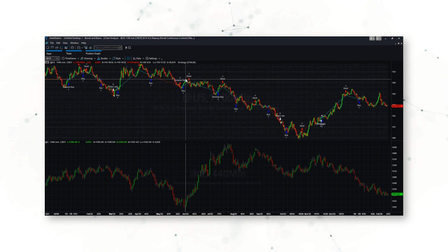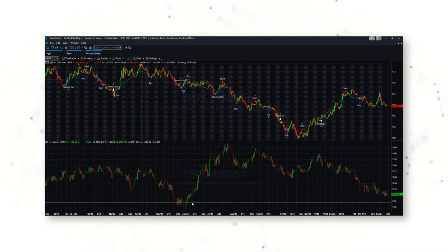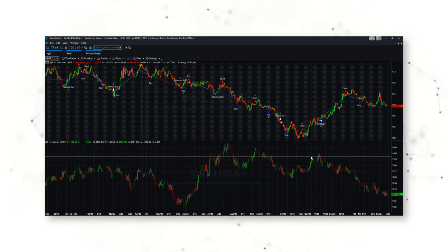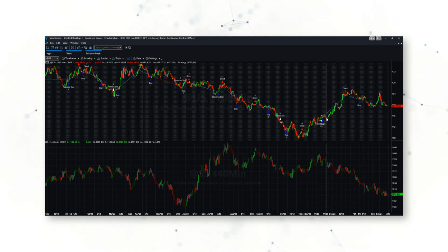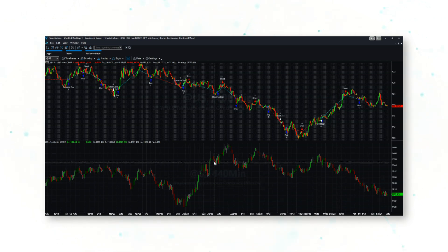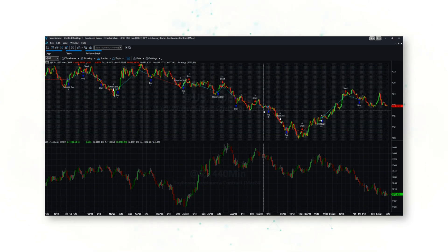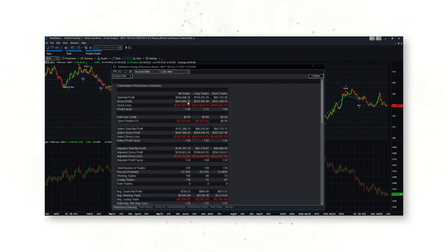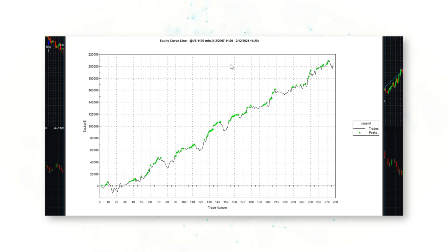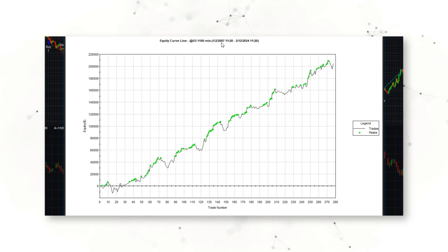We can see how this trading system works: when prices in US soybeans start trending higher, the system looks to sell short bond market futures, and when soybean prices start turning lower, the system buys US bond market futures. It's betting that inversely, moves higher in soybeans will translate to moves lower in US bond markets. Opening up a strategy performance report, we can see a beautiful, consistent upward-sloping equity curve — a cumulative profit line from trading this system on US bond futures. This system has had about 280 trades since 2007, covering the past 17 years.